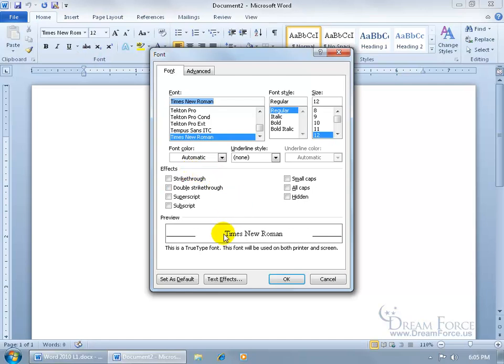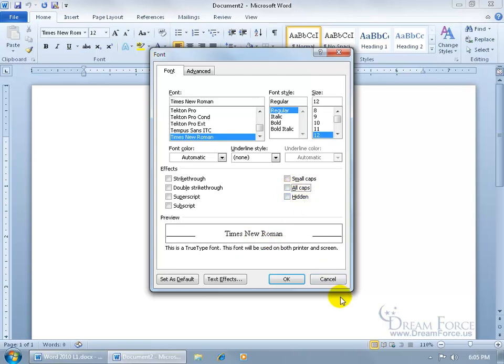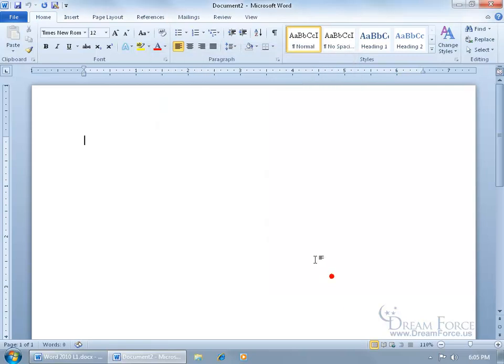So I've got the preview window down here and if I want to see what it looks like, if I want to go ahead and make the text all in uppercase, all caps, check it, you can see in the preview window, it's all uppercase. In any case, I'm going to go ahead and uncheck that and click cancel.